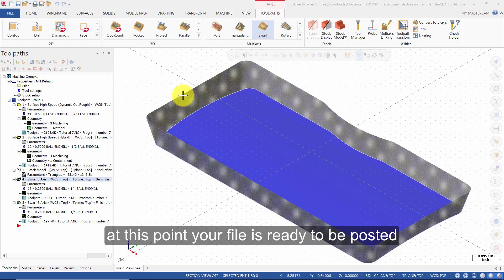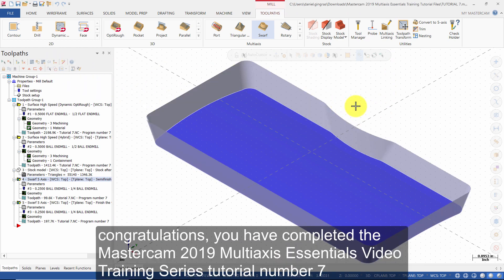At this point your file is ready to be posted. Congratulations, you have completed the Mastercam 2019 Multi-Axis Essentials Video Training Series tutorial number 7. See you in the next one.